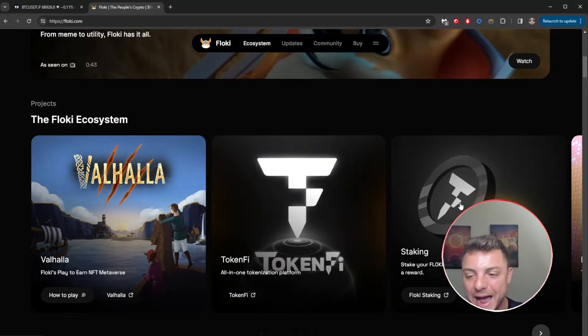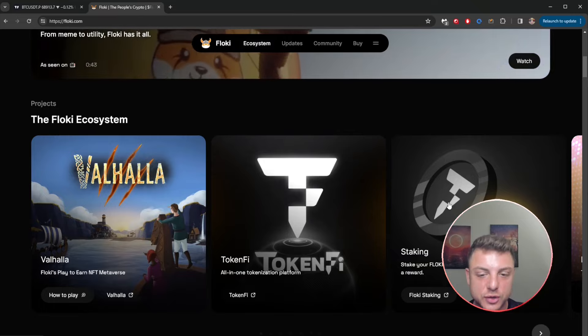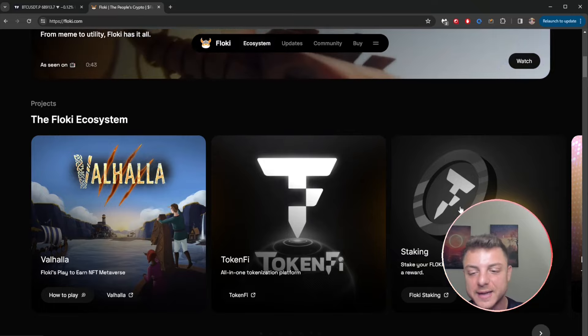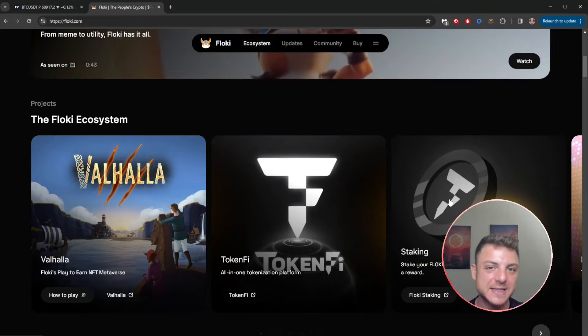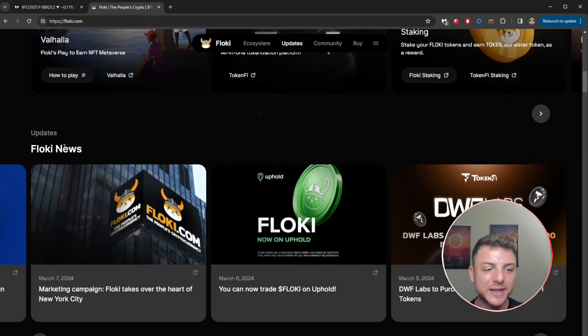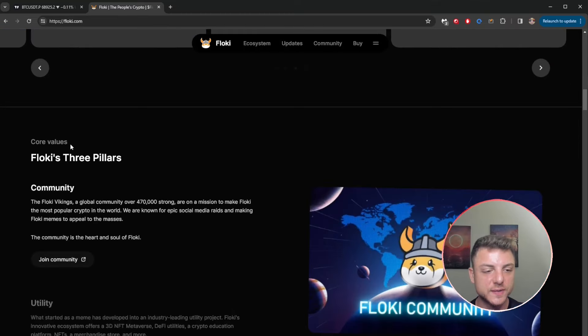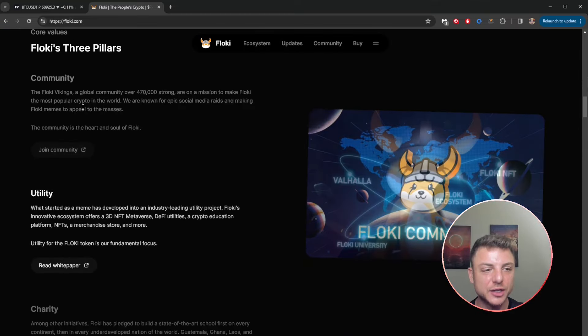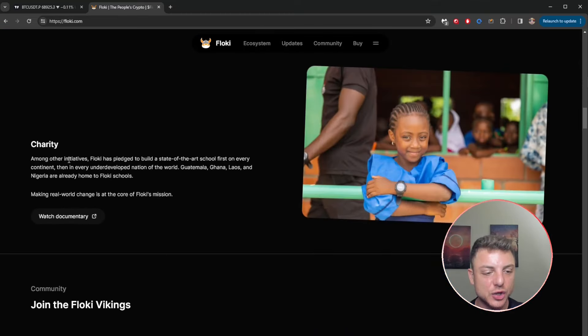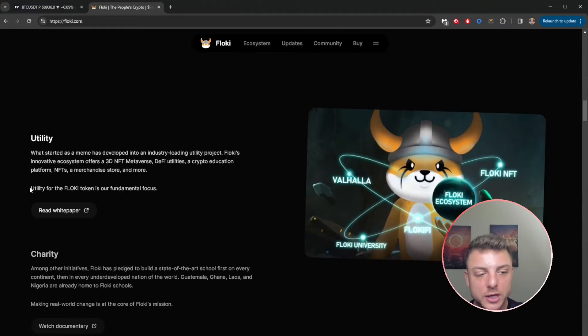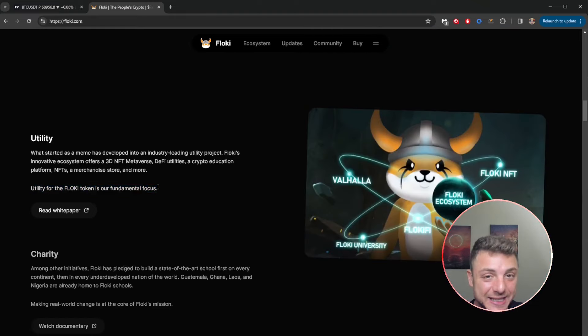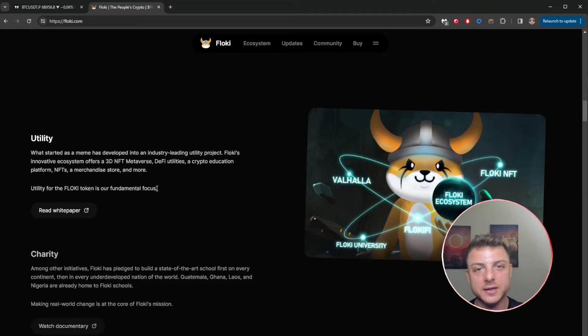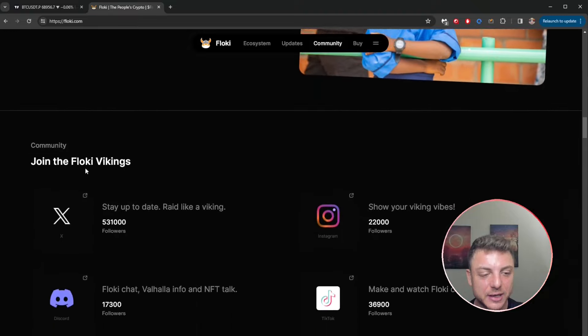You can see all the latest news for Floki, all of their core values: community, utility, charity. And we can also read the white paper so we can see the full utility of the Floki token and its true fundamental focus.